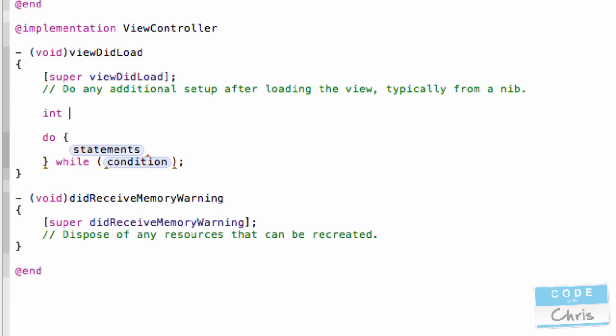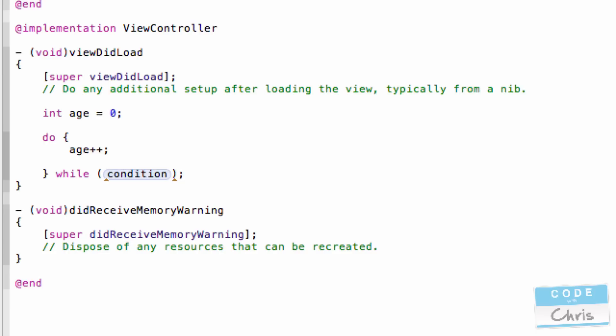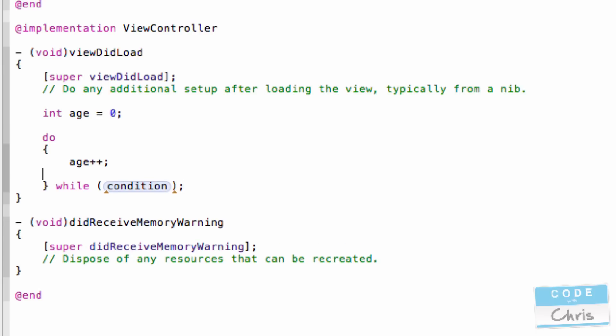So let's declare an age variable again. And then in the do loop, I could do something like age++. And last video, we talked about age++ means that you're incrementing age by 1 every time. And in my condition, I can say do this while age is less than 10.